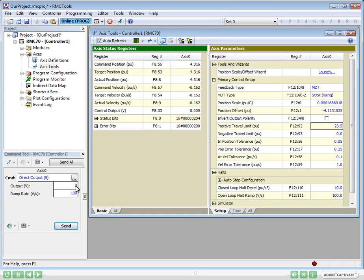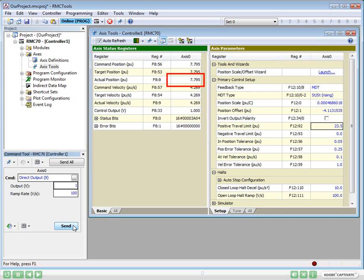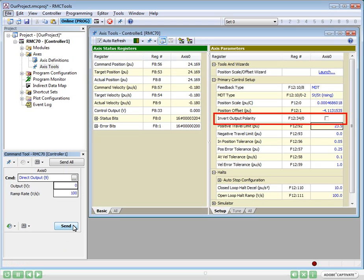We are almost ready to tune the system so we can move it in closed-loop control. First, we need to make sure the axis position units increase when we give it a positive control output. Let's try it. Yep, it's fine. If it wasn't, we would need to set the Invert Output Polarity parameter.